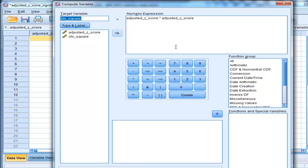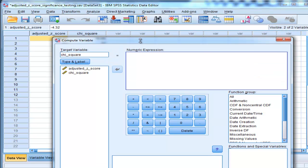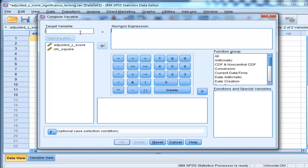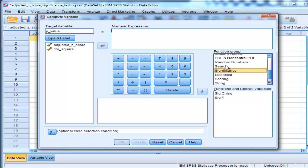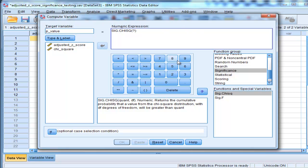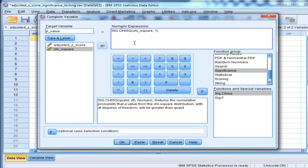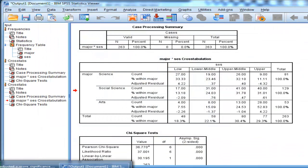I'm going to use Transform and Compute. There's a function in SPSS that allows you to calculate p-values for chi-square values. I'll set 'p-value' as my target variable. Going into the function group 'Significance', I select 'Significance Chi-Square' and double-click to put it into the numeric expression. It wants a quantity and a degree of freedom. The quantity is in our chi-square column, so I put that there, and then specify the degrees of freedom, which is equal to 1 in this case. SPSS will then calculate p-values for each one of those chi-square values.